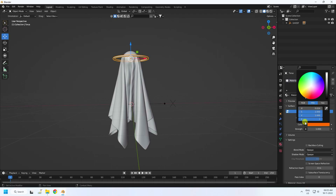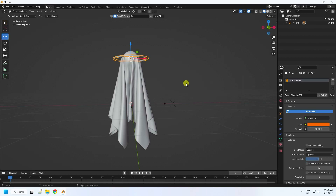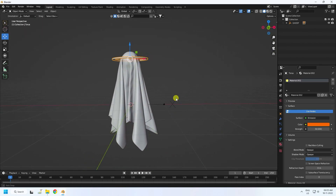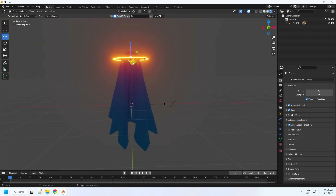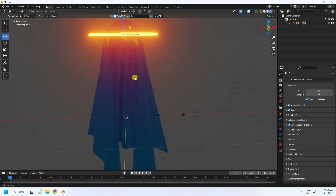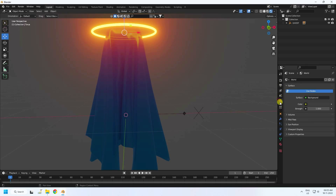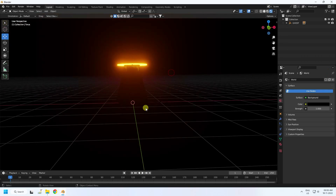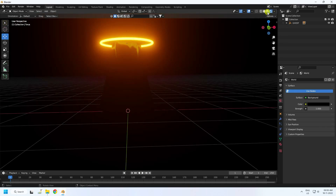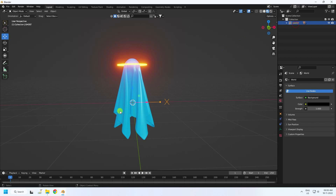Set all emission color values to 1 and Strength to 50. Now go to Render Settings — I'm using EEVEE render. Enable Ambient Occlusion, enable Bloom, and enable Screen Space Reflections. See, that's my really cool ghost effect. Go to World Properties and set the background to black.